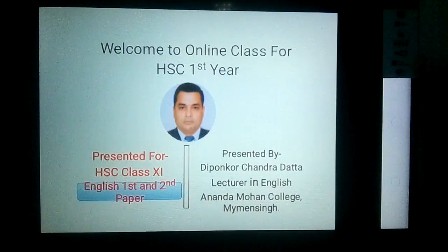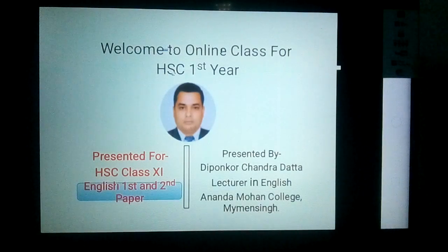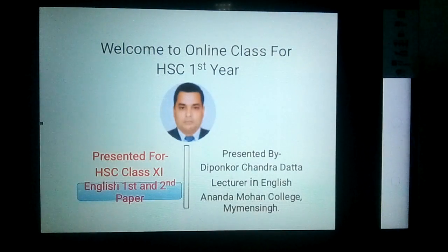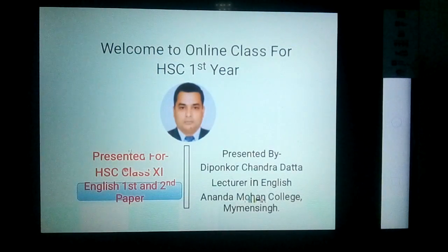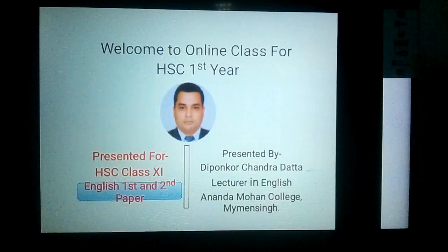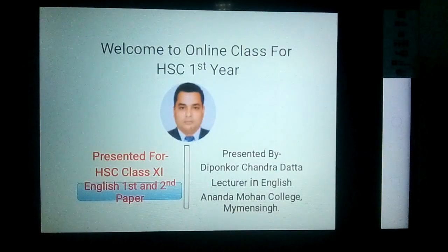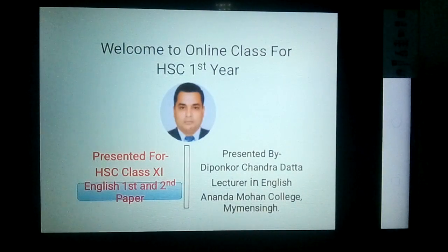Welcome to online class. Hope you are well by the grace of Almighty. I am here with you. This is Dipankar Dutta, Lecturer, Department of English, Ananda Mohan College, Maiminshi. My contact number is 017-37-07-6951. This class is presented for the students of ACC first year and today's subject is English.